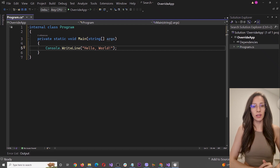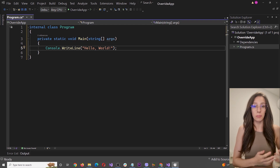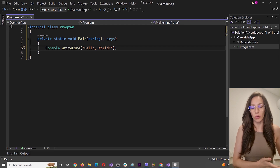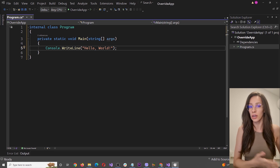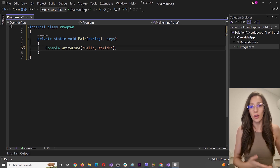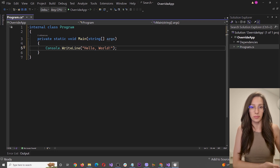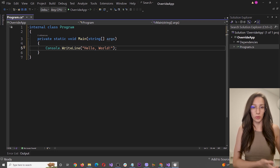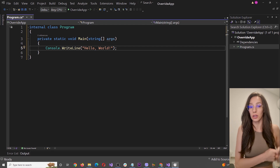Hi guys and welcome to my channel. In this video I will teach you about the override keyword and how to override methods in programming. This is used very often and you've probably seen this override keyword in code, but many beginners don't know what it is, how to use it, or they are even using it in the wrong way. So in this video I will teach you how to do it properly and I will show you a practical example in code.